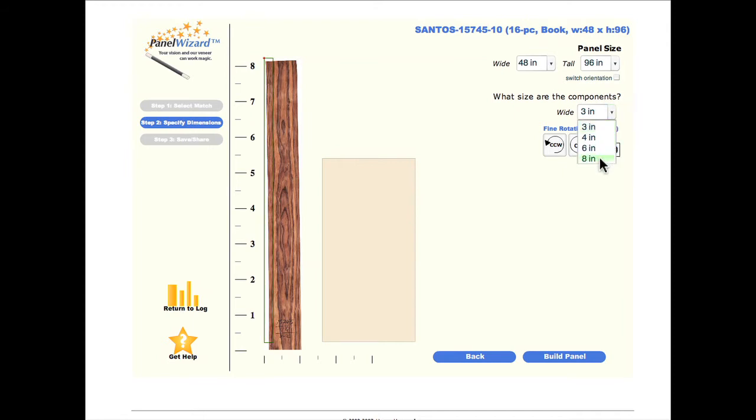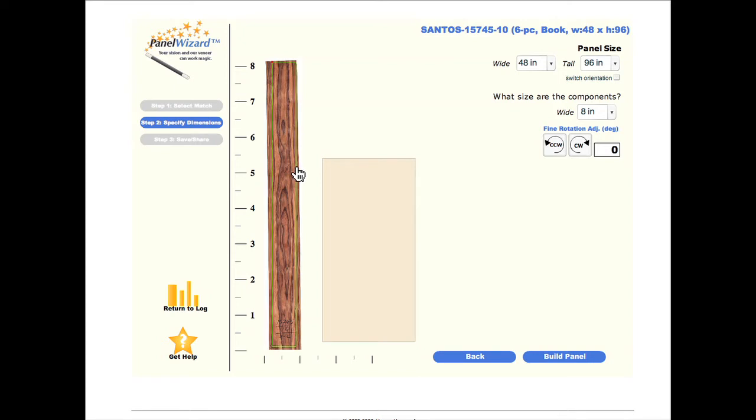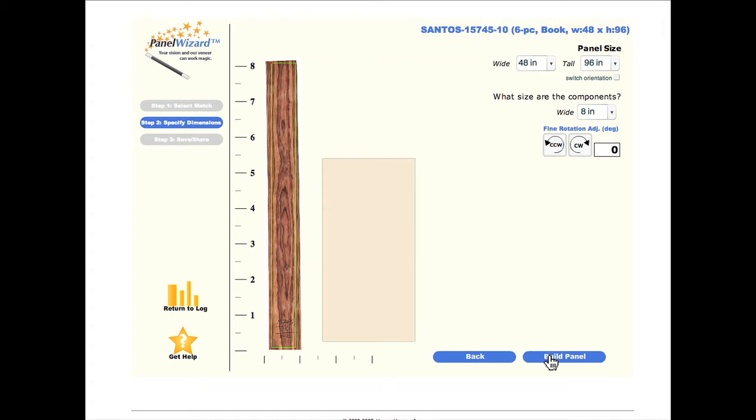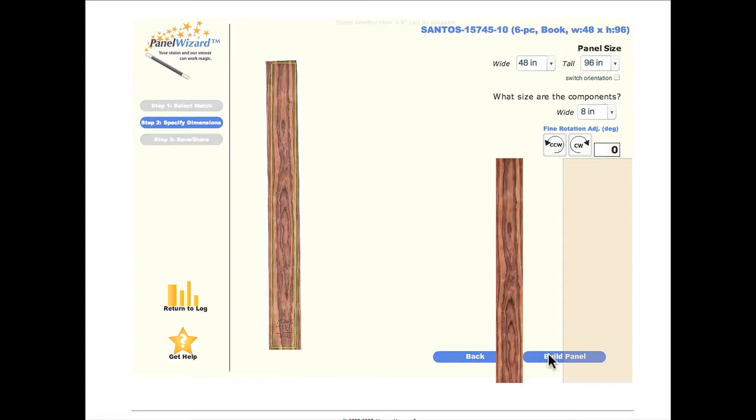The second step is to choose the size of the individual components. In this example, we are going to pick the maximum size for the specific log and panel combination. Once the component sizes are set, click and drag the cut box over the veneer until it's exactly where you want it. Scroll down to the bottom of the screen and click on Build Panel.